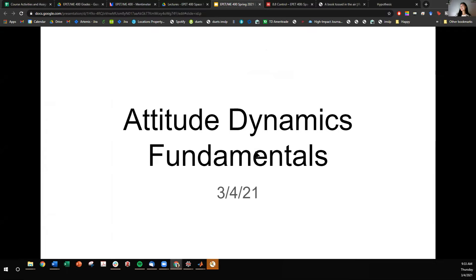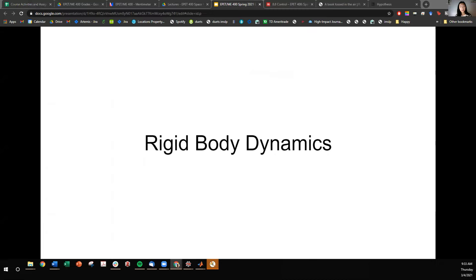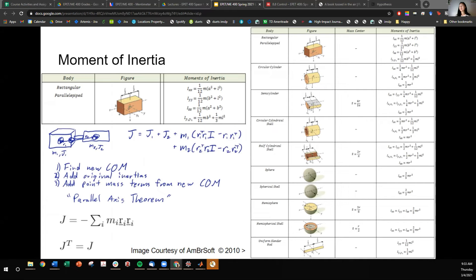Good morning, class. We're talking about attitude dynamics today. Everything pins on rigid body dynamics. To start, we have to define a very key parameter to attitude dynamics. There's something called moment of inertia that all rigid bodies have. Moment of inertia is analogous to what mass would be for linear motion — it is relevant for rotational or angular motion.